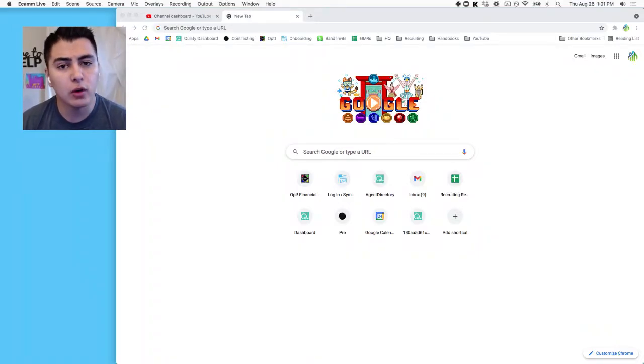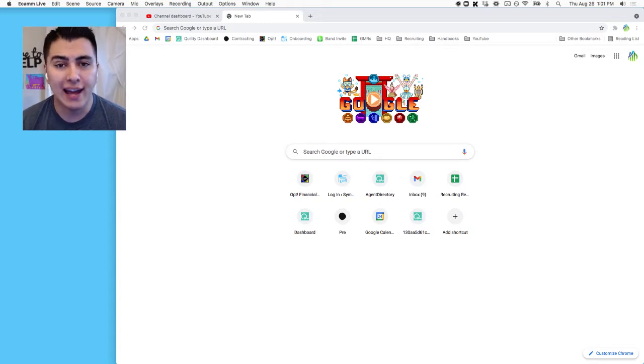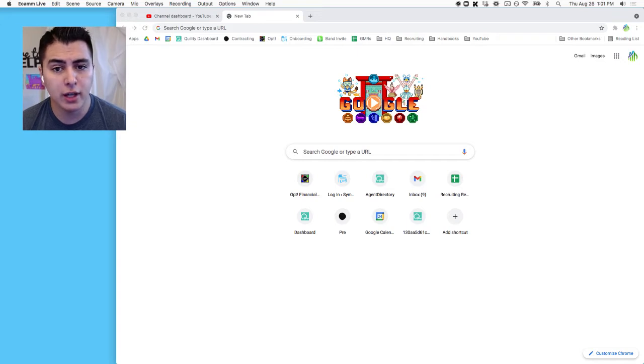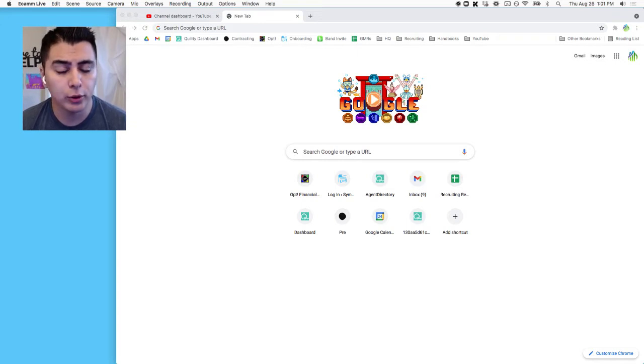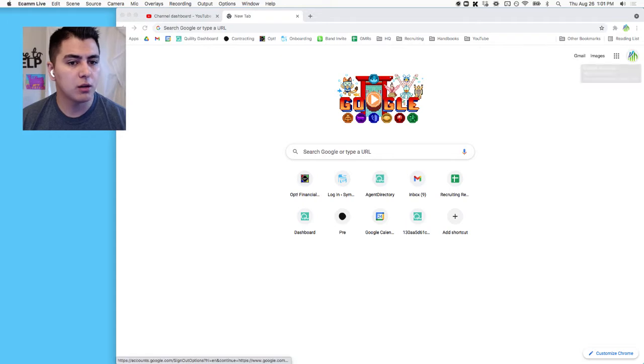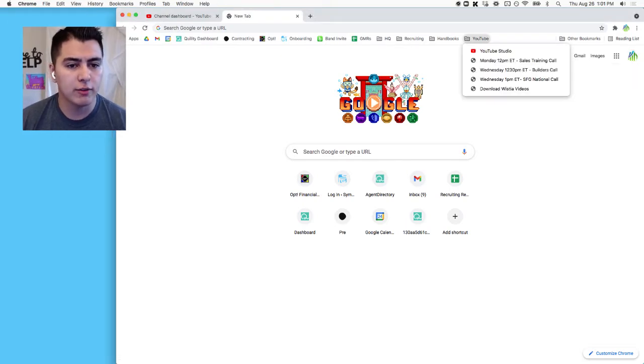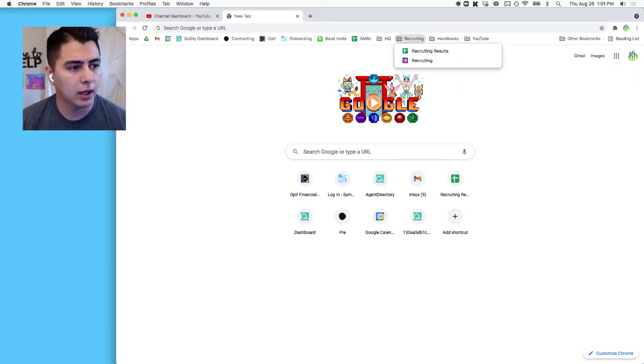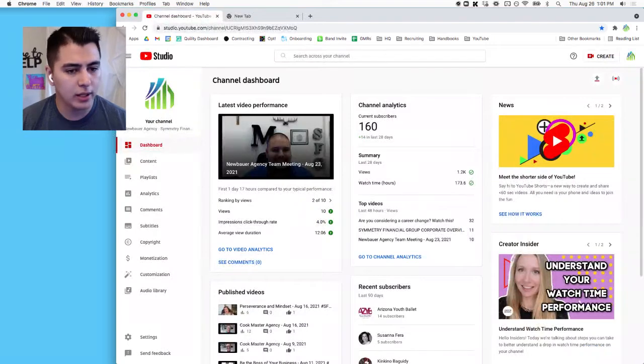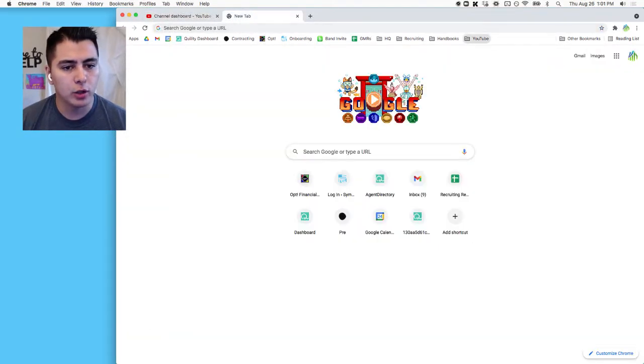Okay, so in this video I want to talk to you about how to download the Symmetry conference calls that are saved and get them uploaded to YouTube Studio. So we're going to start by going to your bookmarks here and you have a YouTube button. I have the YouTube Studio open right here.